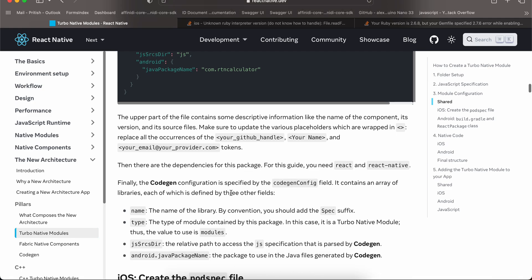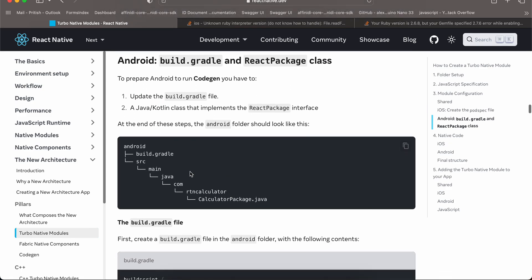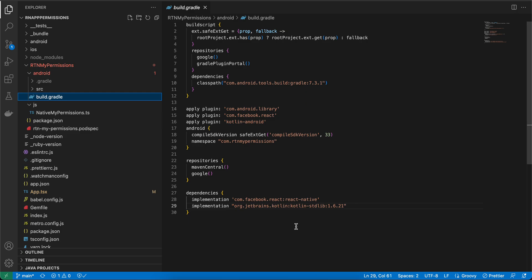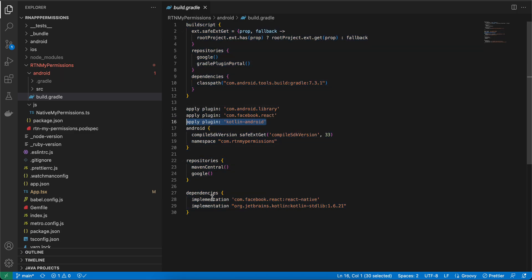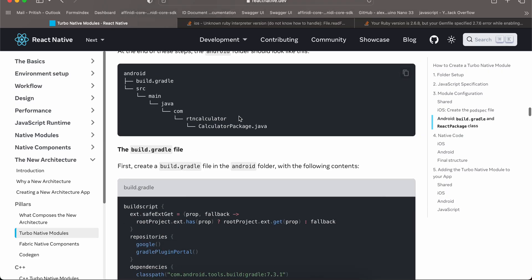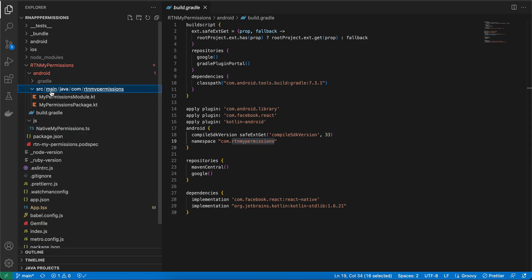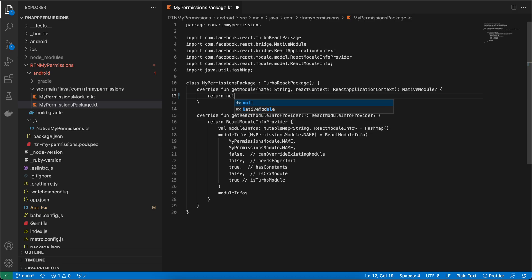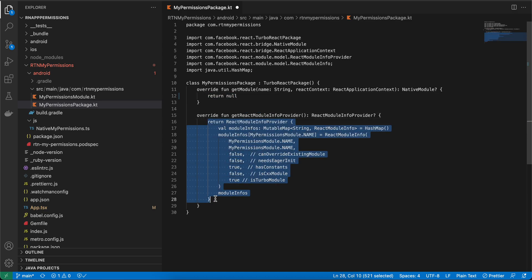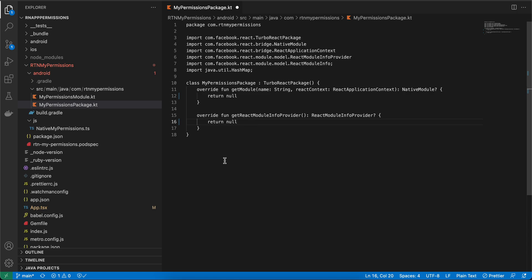Next, create an android folder inside the module — we are ignoring iOS — and inside that create a build.gradle file. I have copied everything from the documentation; the only things changed are adding apply plugin kotlin-android, the Kotlin standard library implementation, and my namespace rtn.my.permissions. Then create the folder structure: src/main/java/com/rtn/my/permission. For now, just create MyPermissionPackage and keep the return value as null, because you haven't run codegen yet.